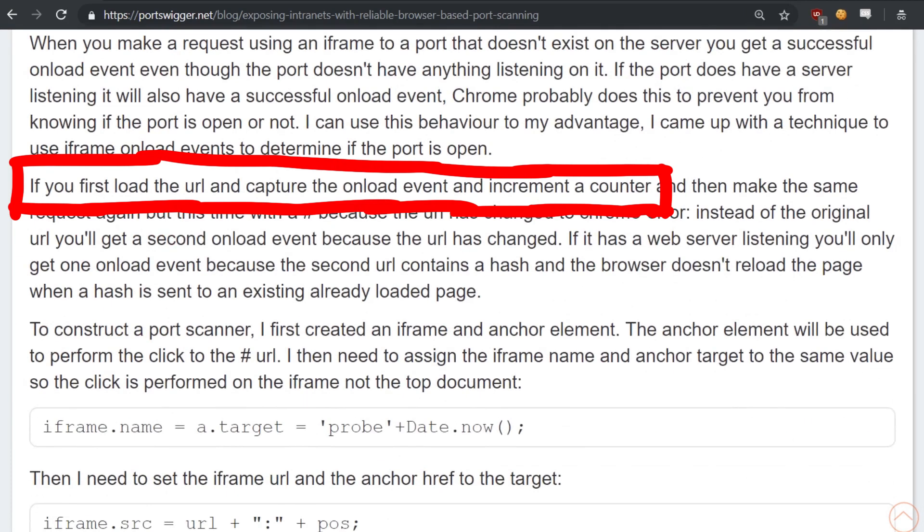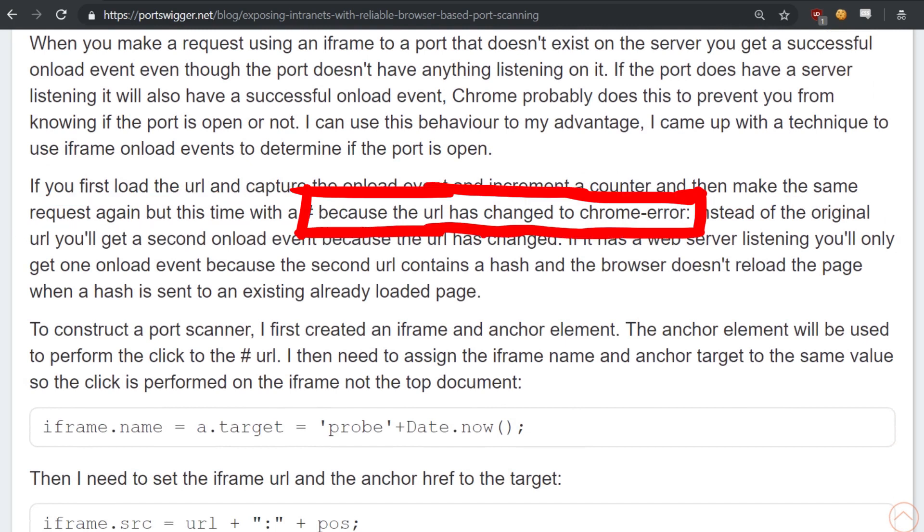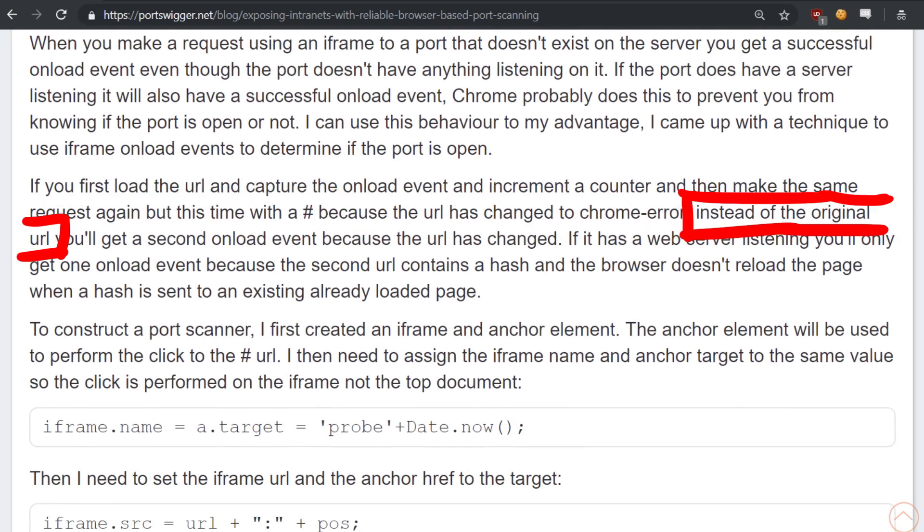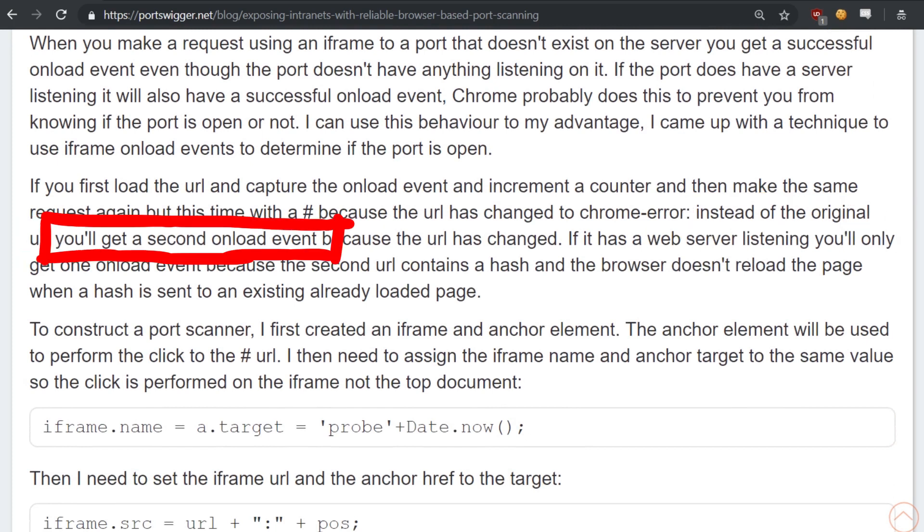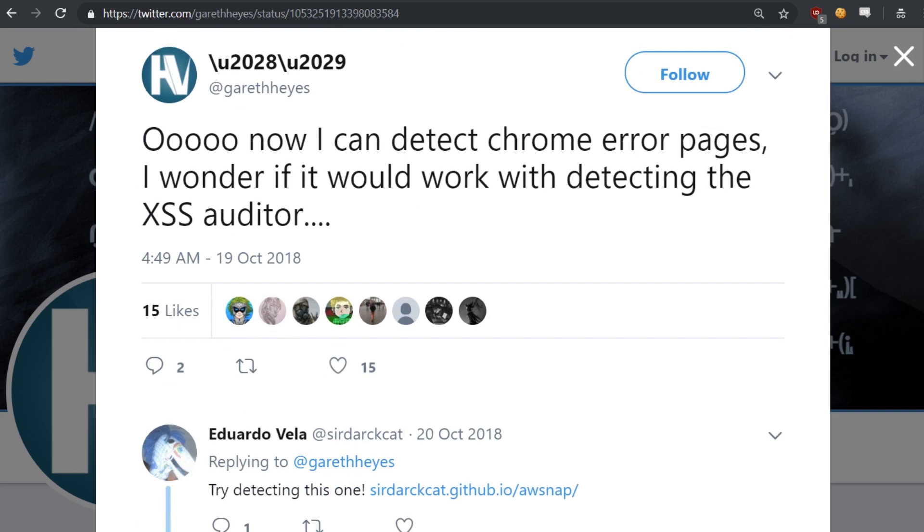If you first load the url and capture the onload event and increment the counter, and then make the same request again but this time with a hash, because the url has changed to chrome-error instead of the original url, you will get a second onload event because the url has changed. He actually had tweeted about that as well. I can detect chrome-error pages. I wonder if it would work with detecting the XSS auditor.